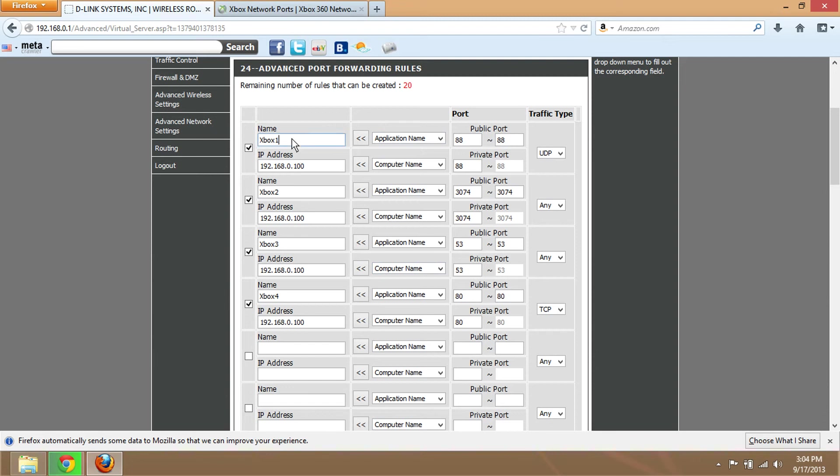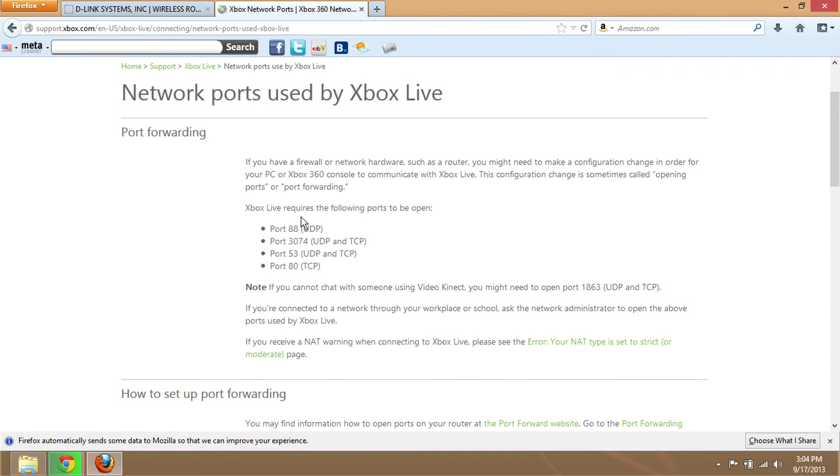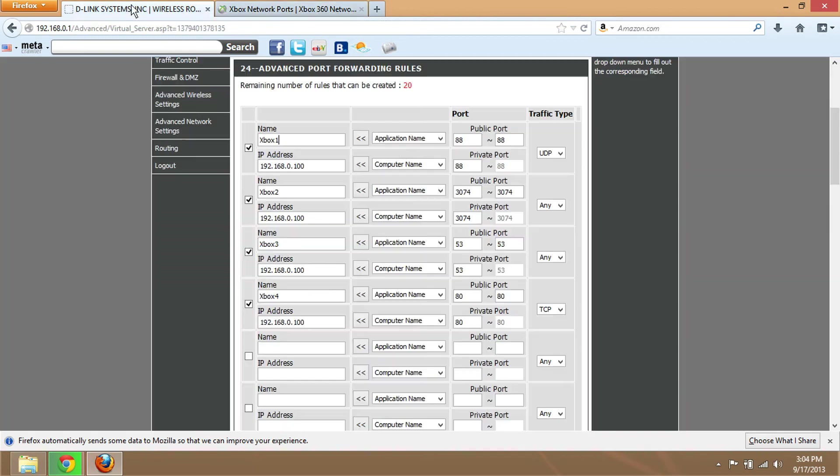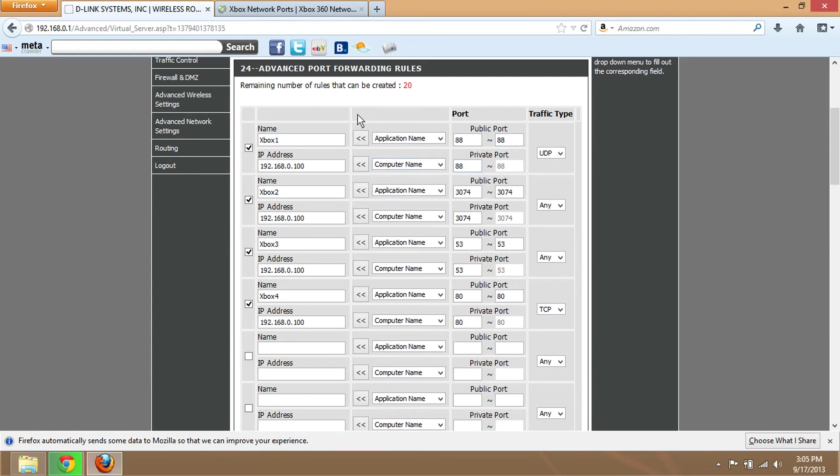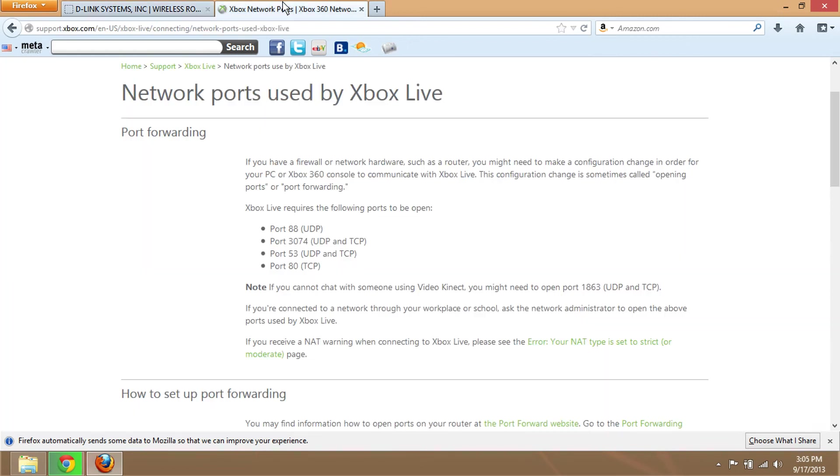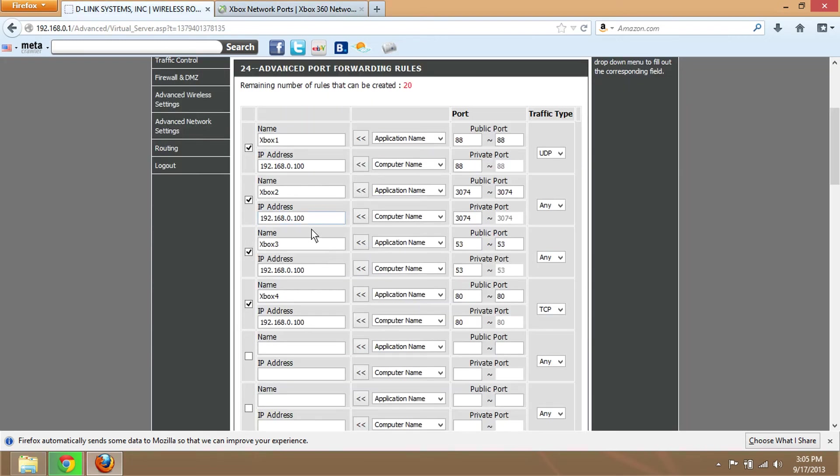Use a name like 'Xbox 1.' Port 88 is UDP. Type in the IP address of your Xbox, then type in the port 3074. You'll see I put 'any' because any of these will connect - 3074 for both public and private port.